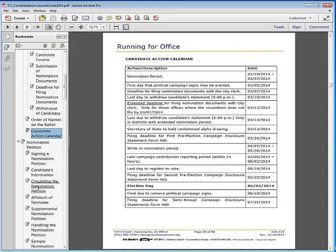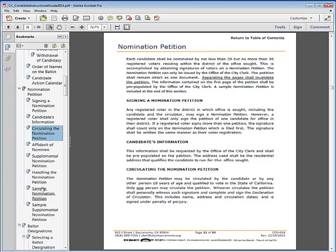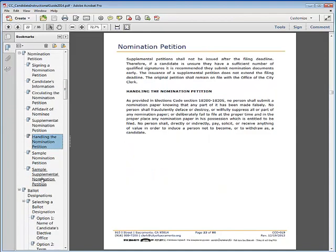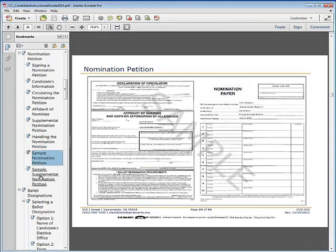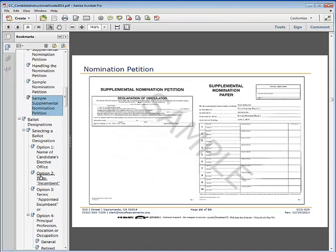The nomination petition section reviews signing the petition, the candidate's information, circulating the petition, the affidavit of nominees, supplemental petitions, handling the petition, and finally includes a sample of a nomination and supplemental petition.